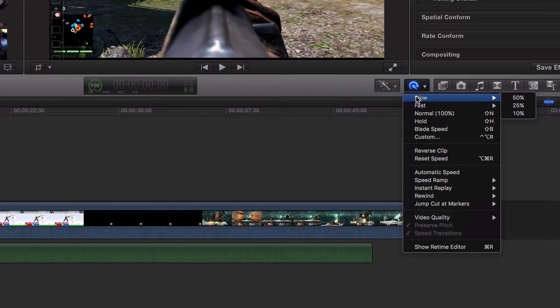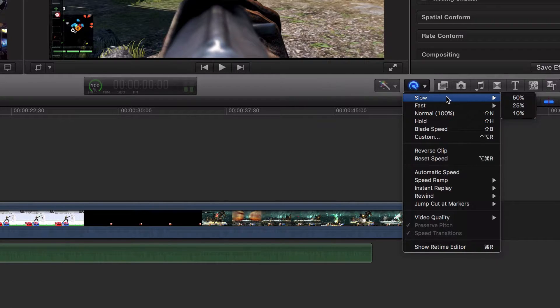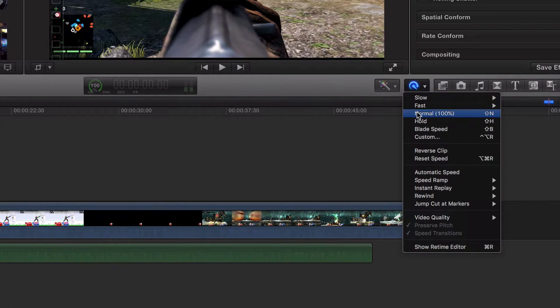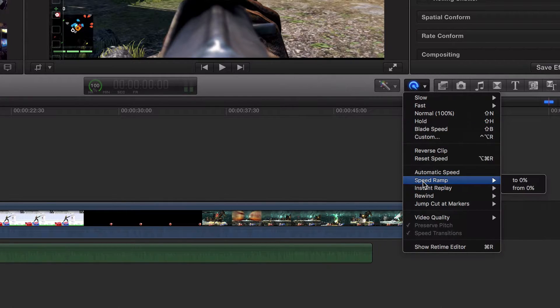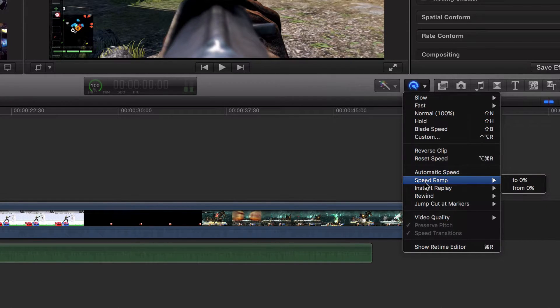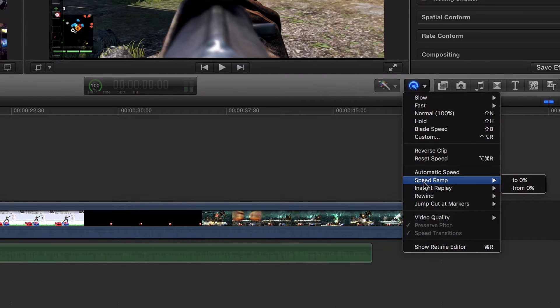There's a lot of things you can do. You can slow it down, you can speed it up. We're going to talk about blade speed and speed ramp in a couple more videos. A couple of these are pretty self-explanatory. That's kind of the gist.